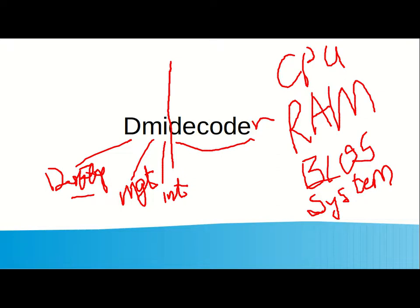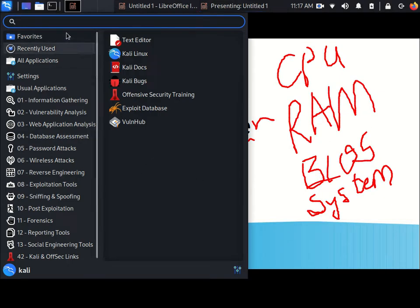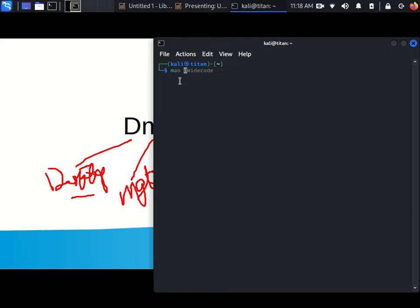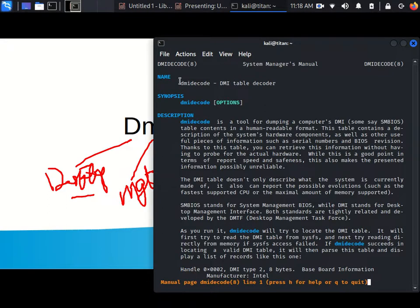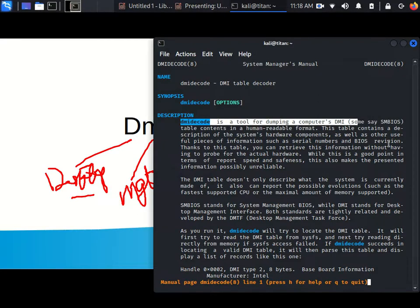The first thing we want to look at is to get onto a terminal. The first thing we do with a command for freshers or for professionals, we usually seek help. I go to the manual of DMI decode. You simply type man dmidecode. It is a tool for dumping DMI or SMBIOS content in a human readable format.